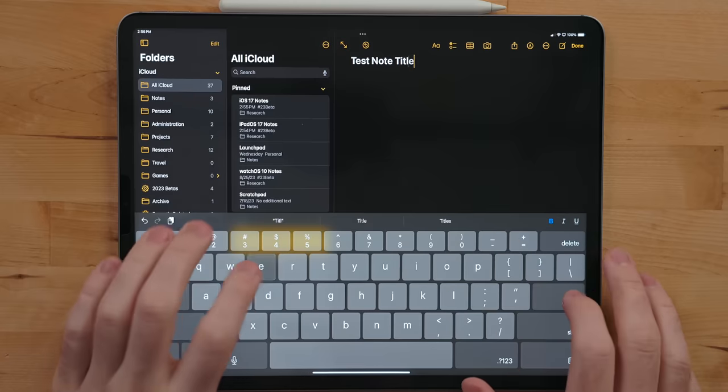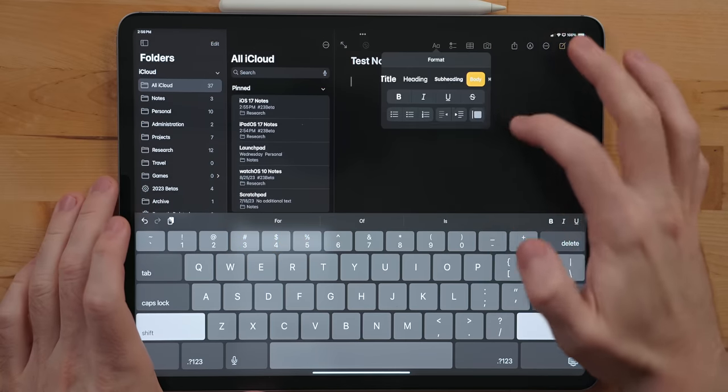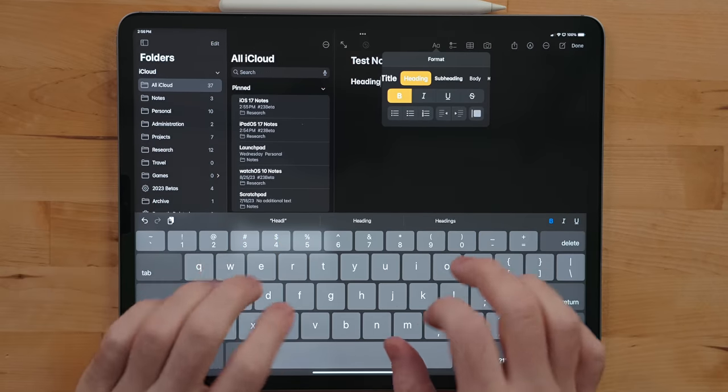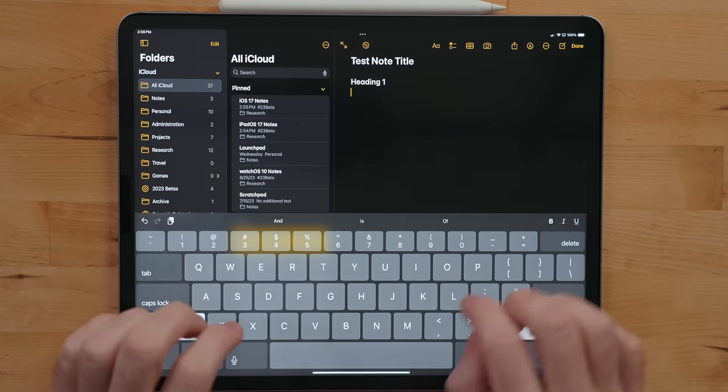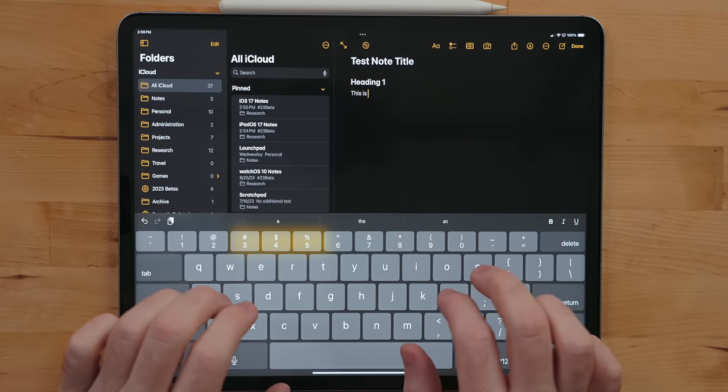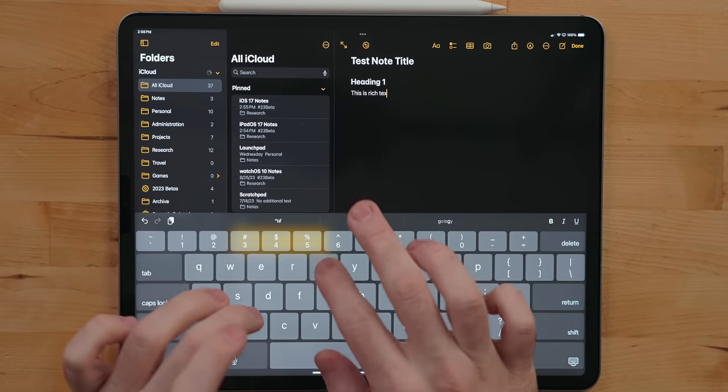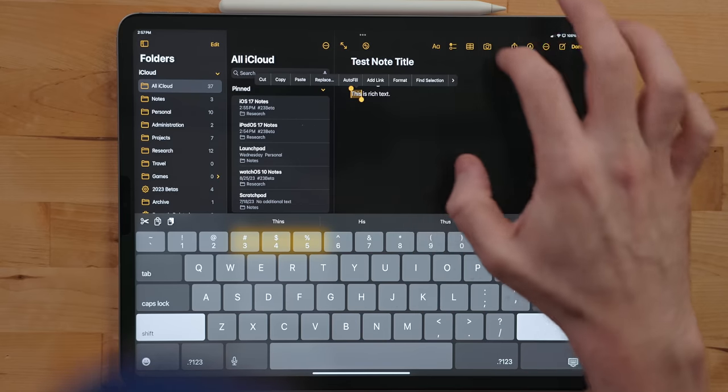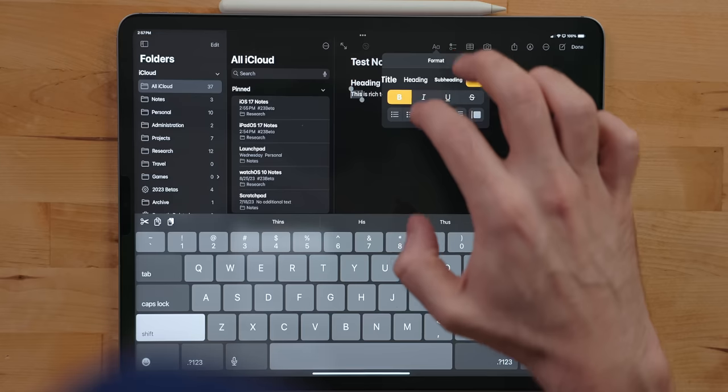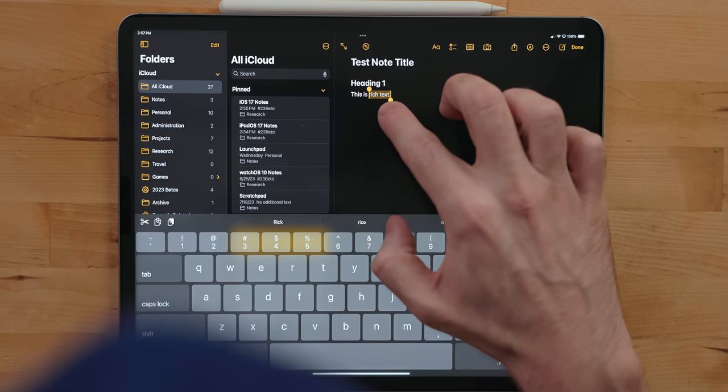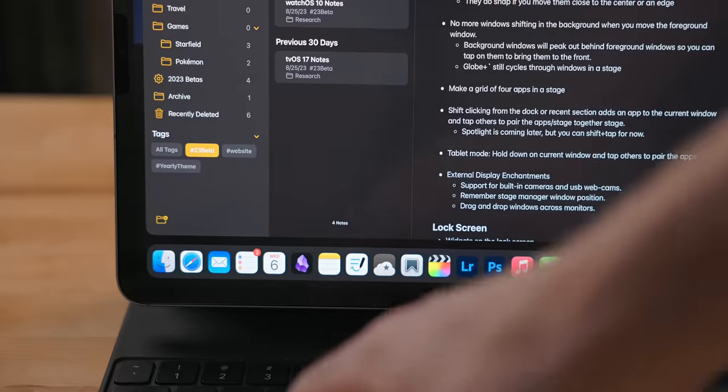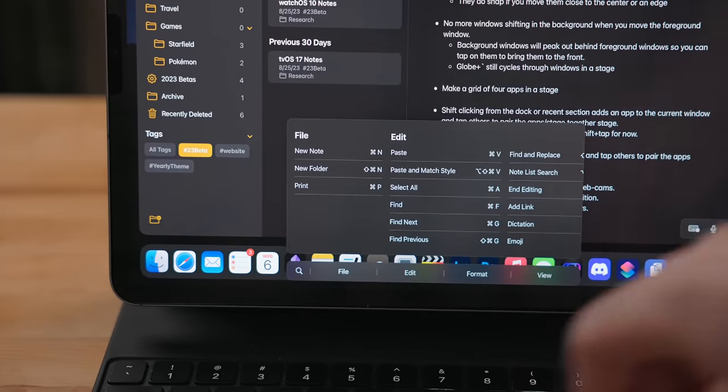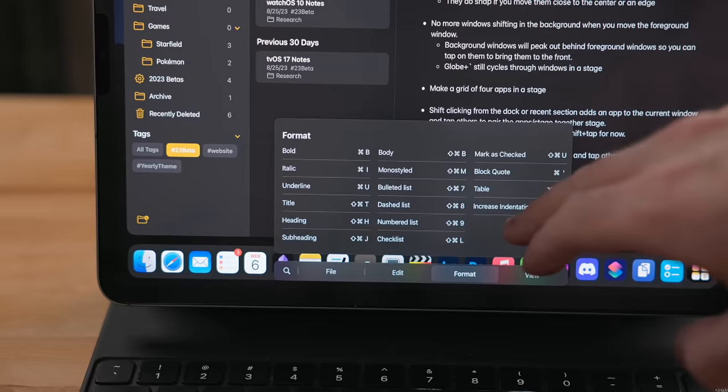When writing in a note, the Notes app supports rich text. Rich text is the type of formatting that supports bold, italicize, underline, strikethrough, titles, headers, and more. You've probably seen this in other applications like Microsoft Word or Pages. You can highlight some text and select these options from the menu, or pick from the menu and start typing with those styles. There's a ton of handy keyboard shortcuts when it comes to formatting rich text—just hold down the command key and go to the format tab.